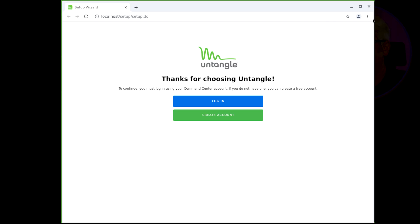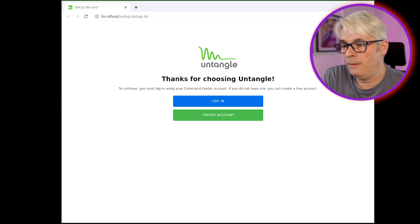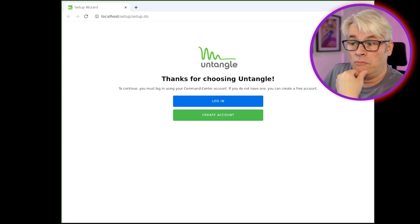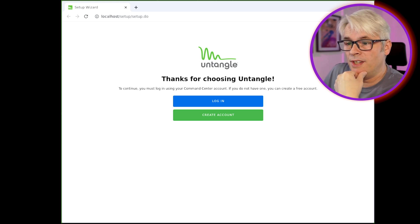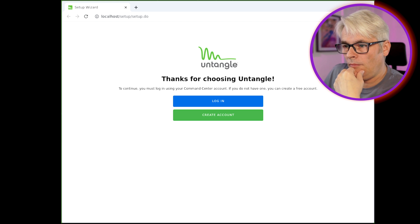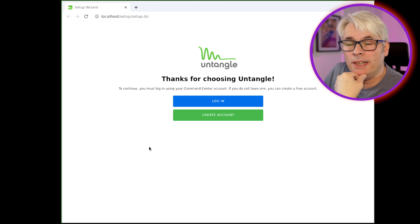...Untangle. So I've got Untangle installed and it's time to just go through and find out what it's all about. Here we go — it's asking me to log in. 'Thanks for choosing Untangle, to continue must log in.' I don't want to log in. This is one of the annoyances — you have to create an account for everything these days. So be it, let's do that.